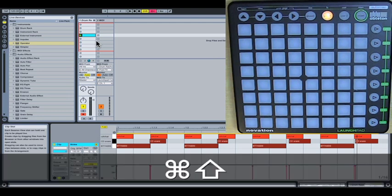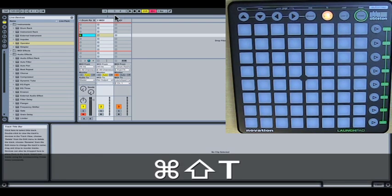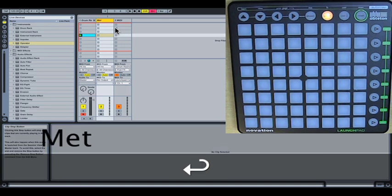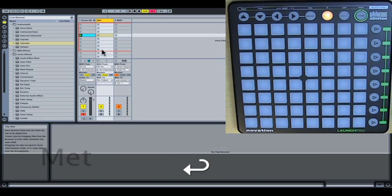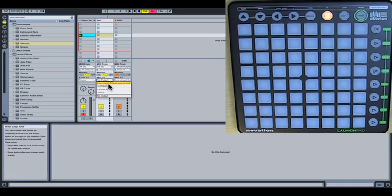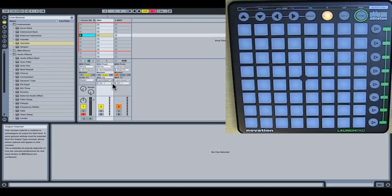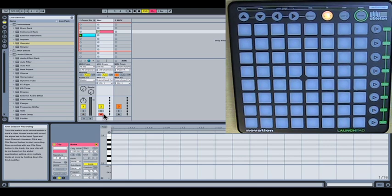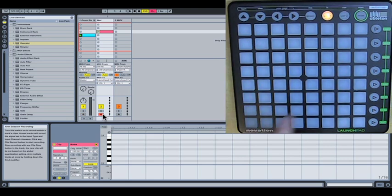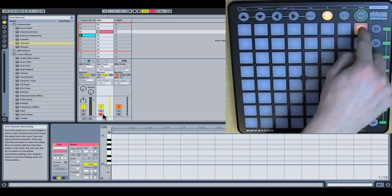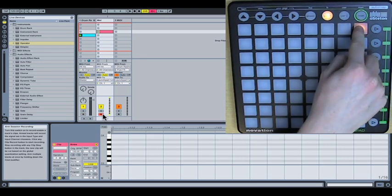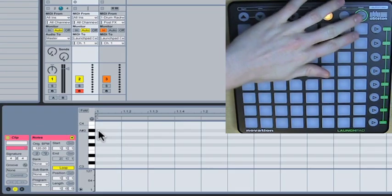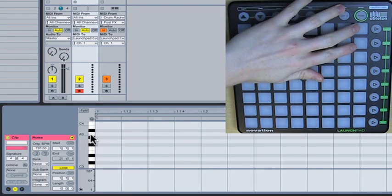Next up, metronome. So if we want to push Command T to create a new track, Command R to rename it, I'm going to call it Met. And I want the MIDI in this channel to go to the Launchpad also. I'm going to create a new clip and I'm going to arm it. Let's say I want this top corner here to be my metronome.